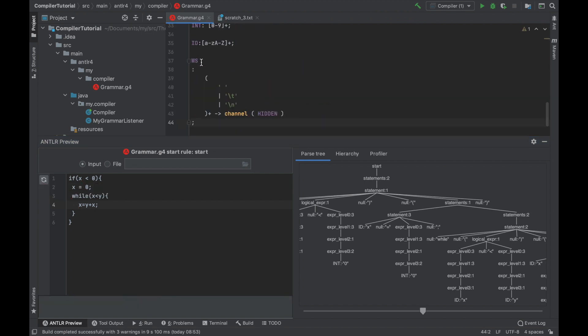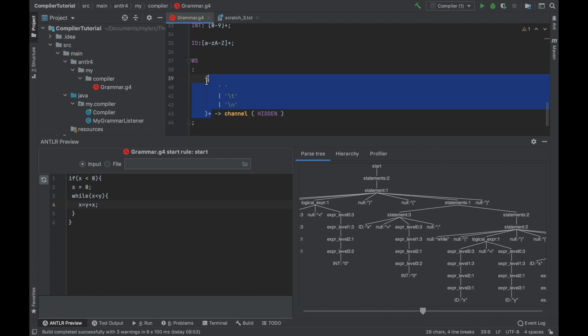We can tell it not to worry about them by adding a special rule. Something like this. It will match our spaces or tabs or newline characters one or more times and it will send them to channel hidden. So essentially it just ignores them. It pretends as if they did not exist. And as you can see now, all the red zigzags disappeared.